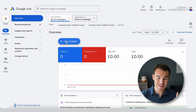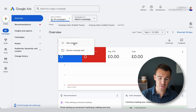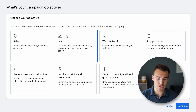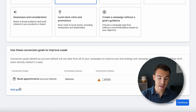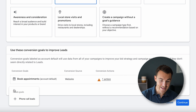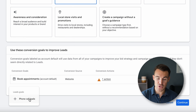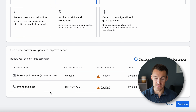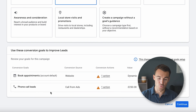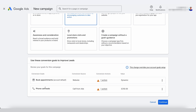Now that we've got call reporting, Google forwarding number, and our conversion action around phone calls all set up, we can get back to our campaign creation process. I'm going to click New Campaign, New Campaign, Leads like we talked about. Then we want to add in that new goal we just created — Phone Call Leads — as the conversion action we want this campaign to optimize for. Really important that we add that in.